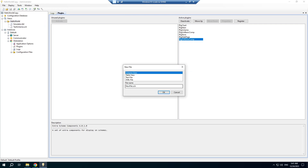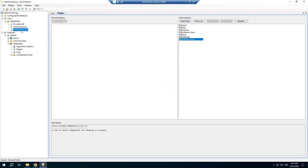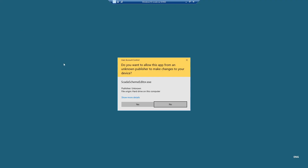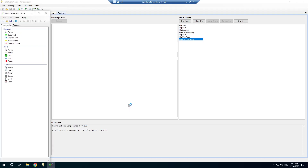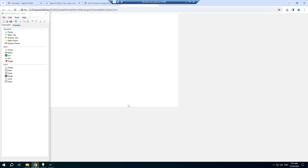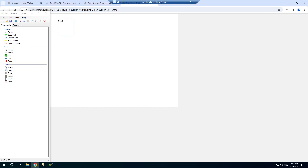Create a new scheme. Double-click it. You can see that the group of extra components were added in the Scheme Editor.